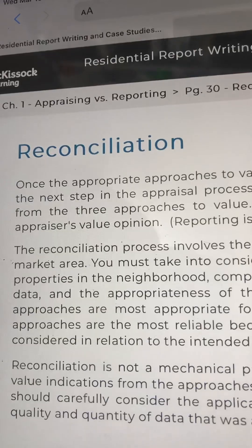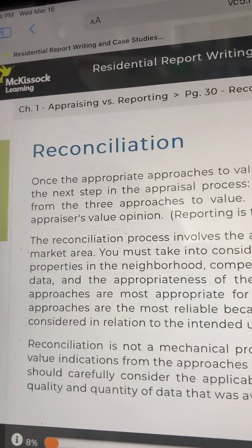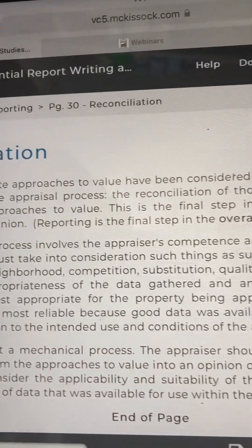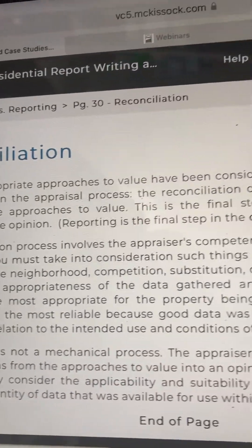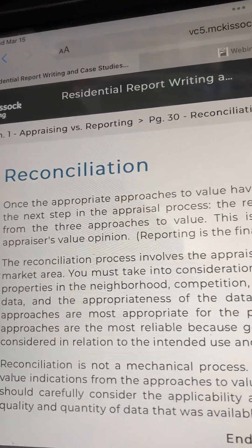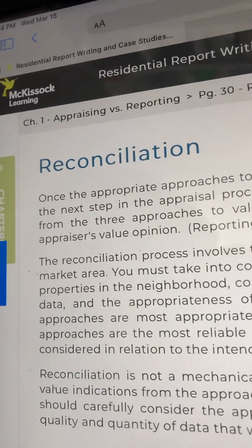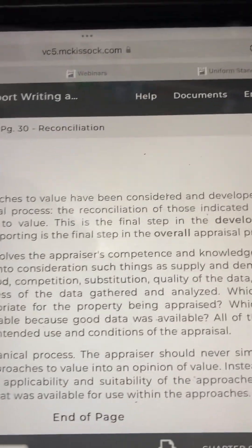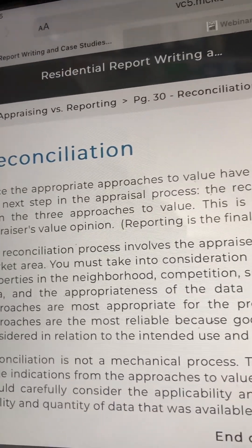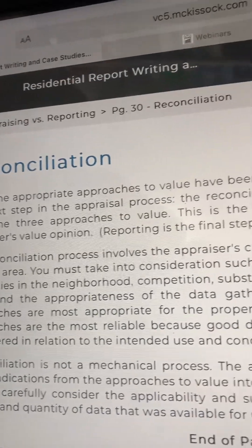Page 30: Reconciliation. Once the appropriate approaches to value have been considered and developed, we move to the next step in the appraisal process: the reconciliation of those indicated values derived from the three approaches to value. This is the final step in the development of the appraiser's value opinion. Reporting is the final step in the overall appraisal process. The reconciliation process involves the appraiser's competence and knowledge of the subject market area.